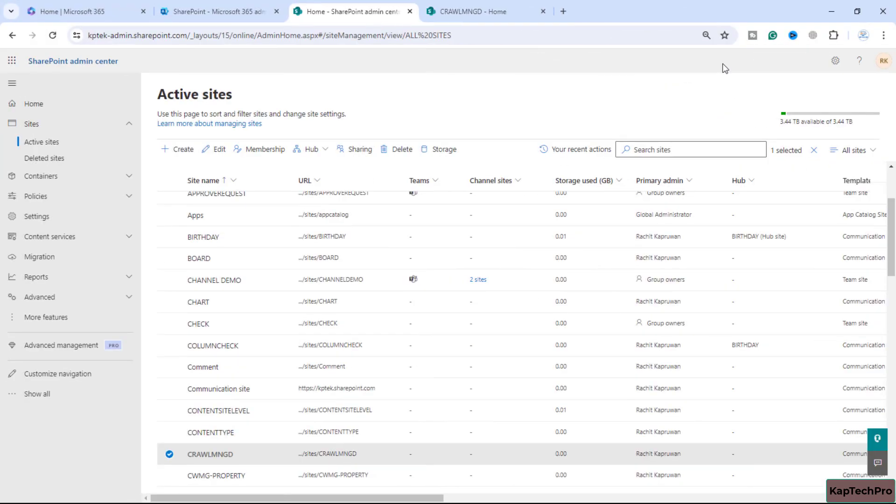We are on our SharePoint admin center. Before we proceed with today's video demonstration, let me give you an overview of what exactly a crawl property is. A crawl property is the content and metadata that is extracted from an item — here 'item' refers to a document stored inside our SharePoint sites. A crawl property can be an author of that document, title, or a subject.